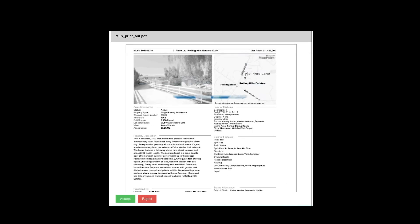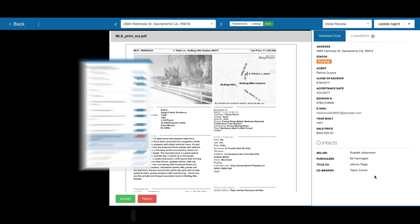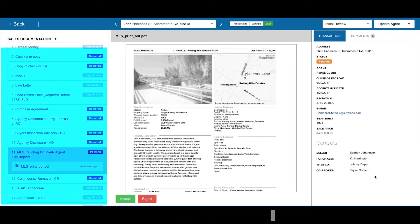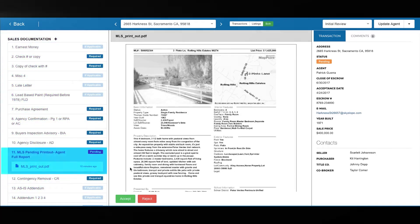Quick Audit uses a centralized and distraction-free space so you can focus on what's critical. Its streamlined doc review process leads you to the next outstanding doc, so you don't have to hunt for it.